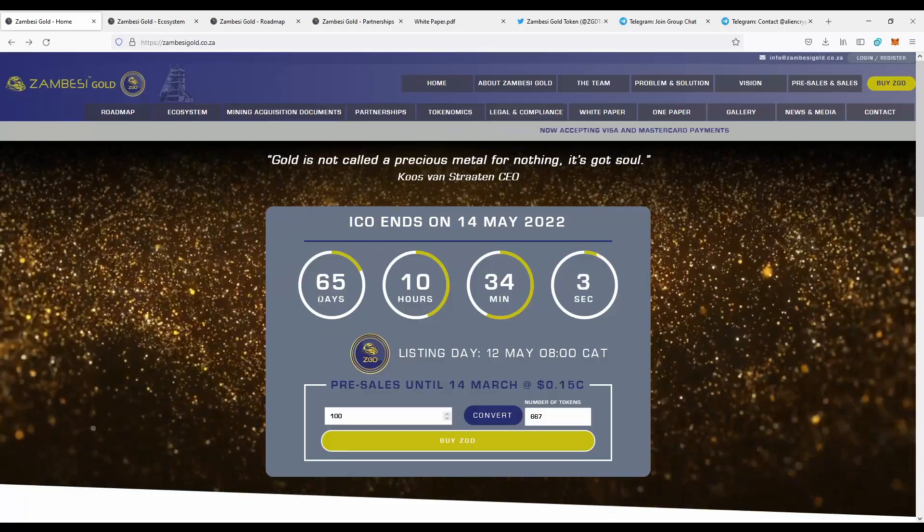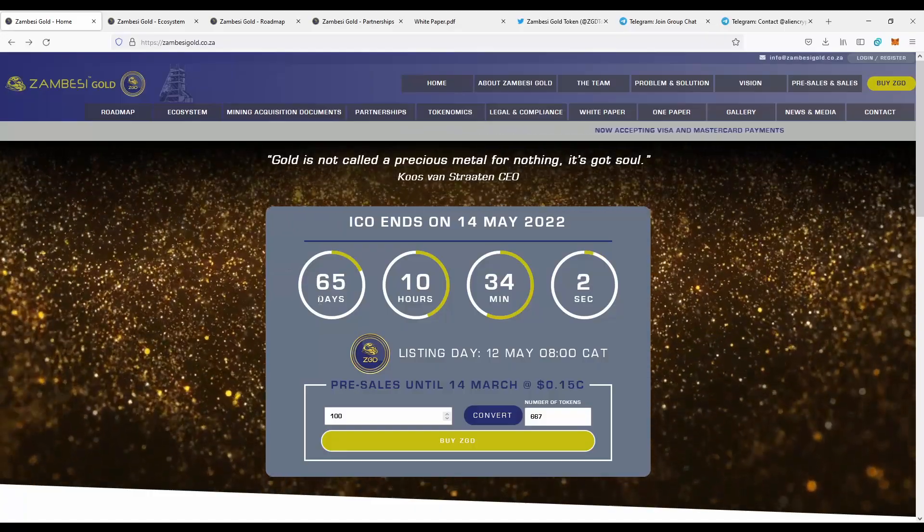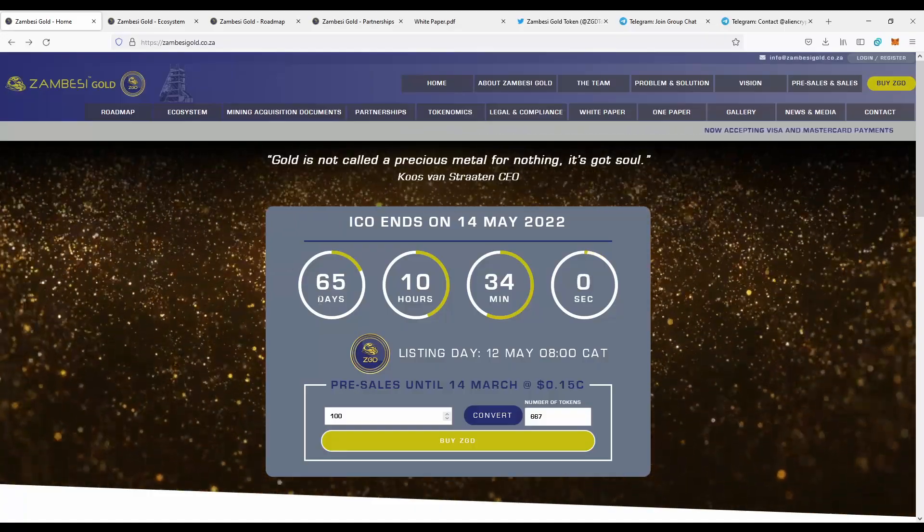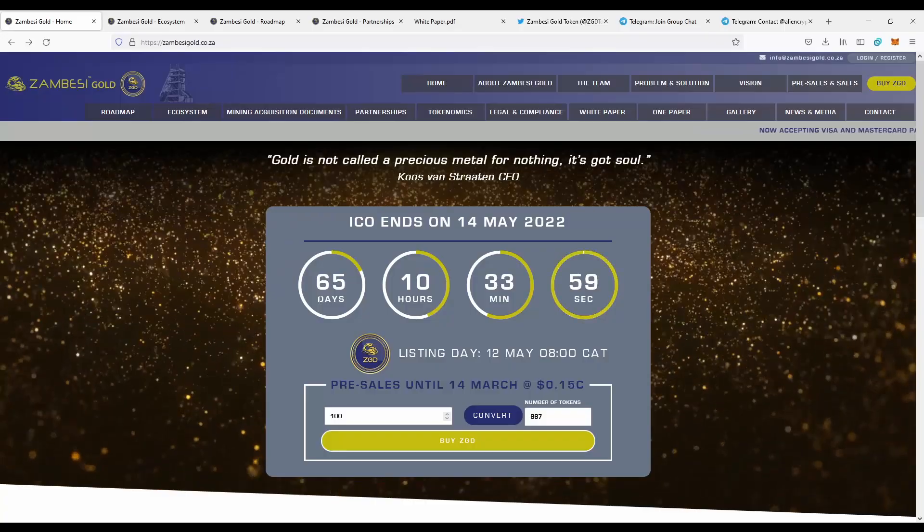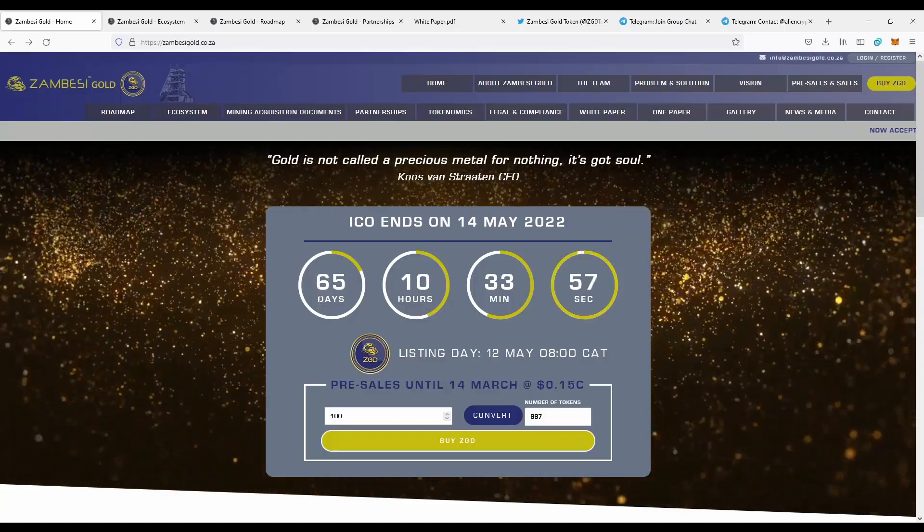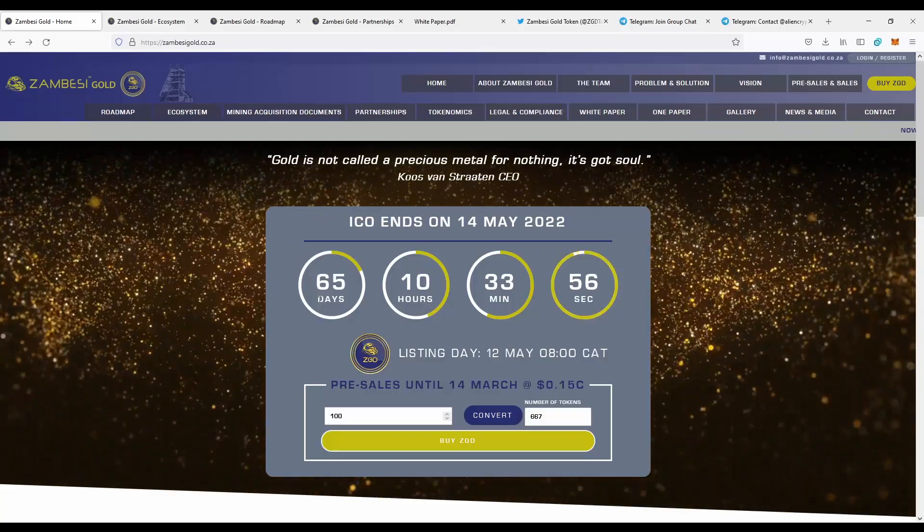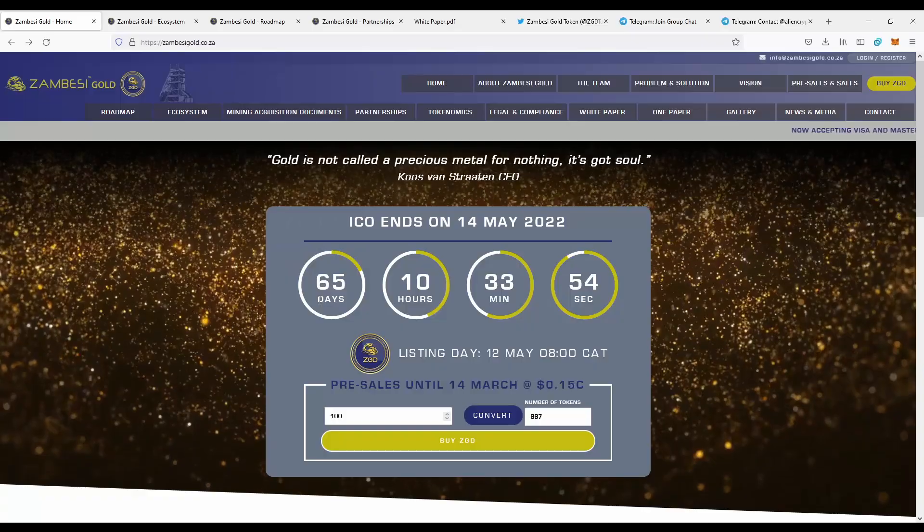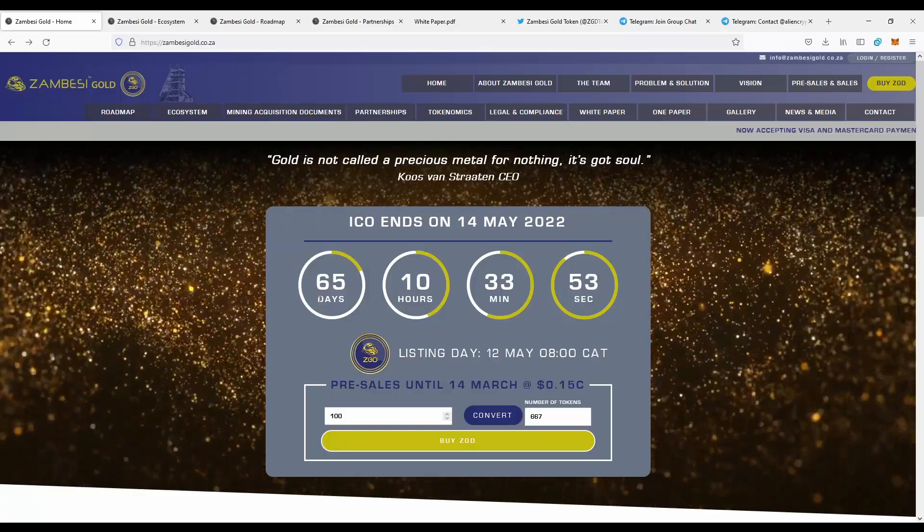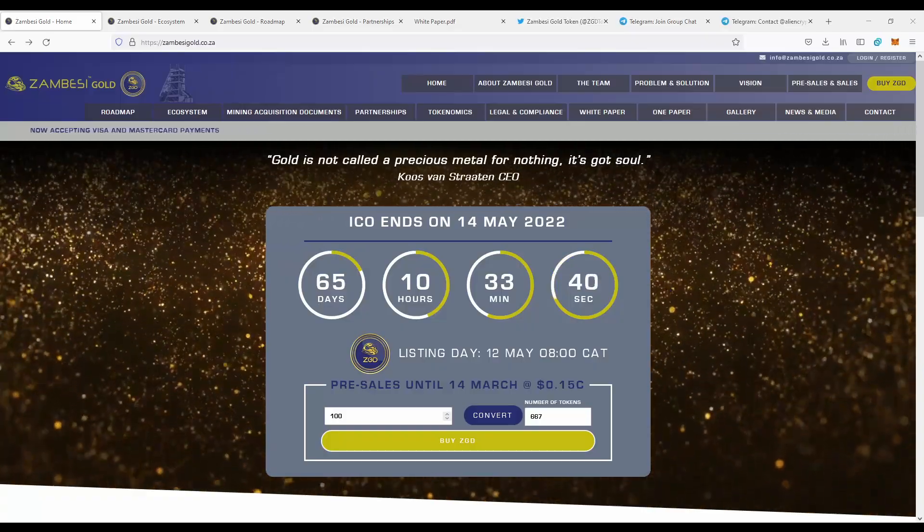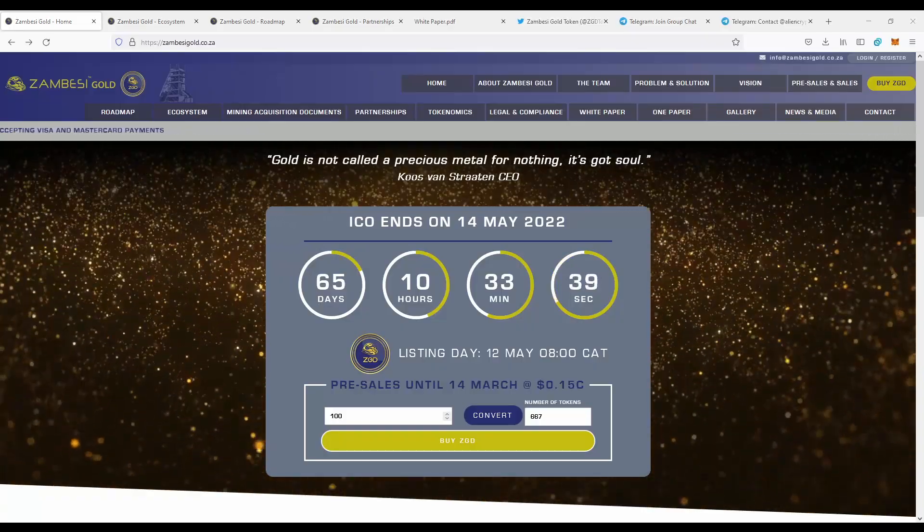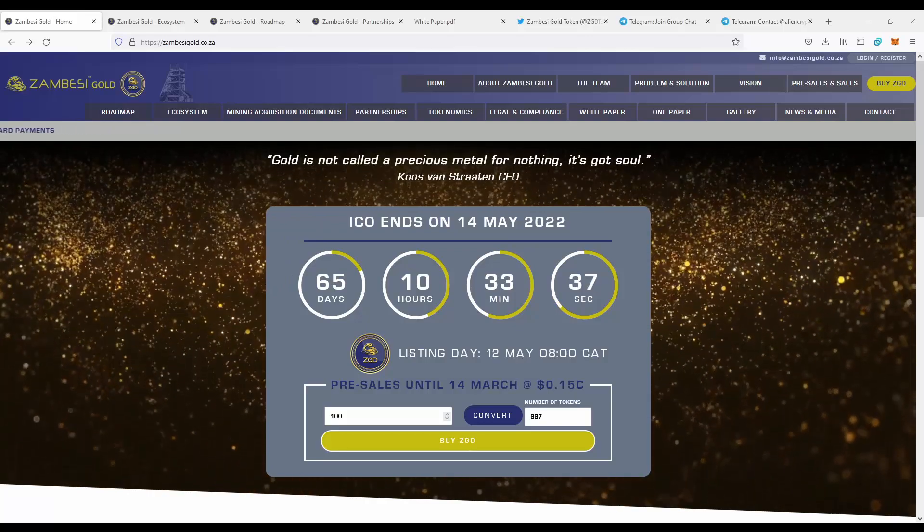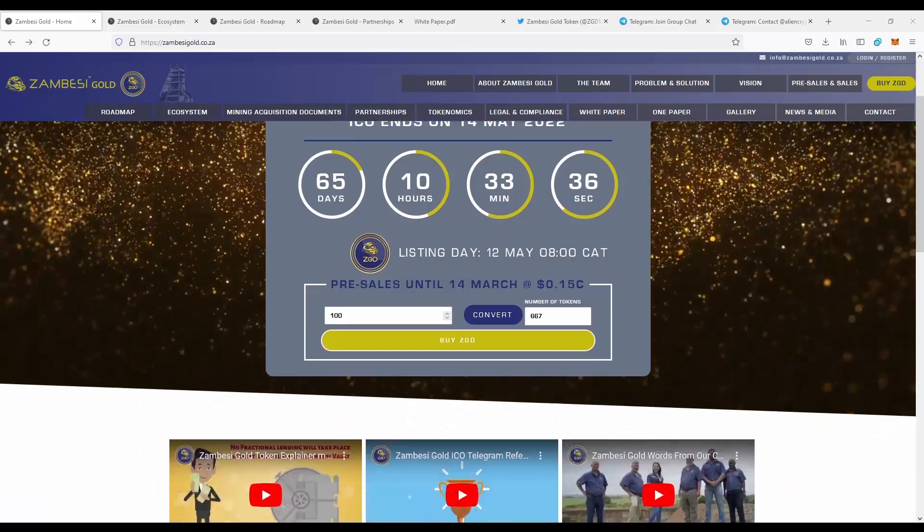But I think it can be really profitable to stay with it long term, since there will be distribution of the profits from the gold mine, and it can be really huge. This means we can make passive profit just for joining the project at the right time.